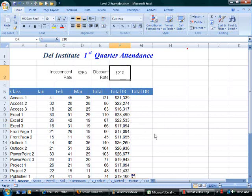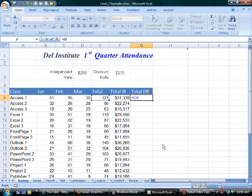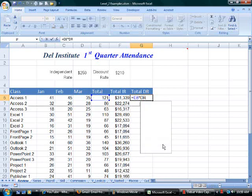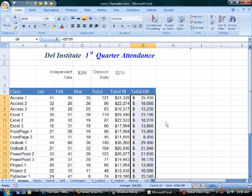Another way to absolutely reference a cell address is by naming a cell. I have named cell F3 'DR' — it stands for discount rate. Notice the name box. If I create a formula to calculate the total discount rate, I can use the name rather than the cell address and automatically get an absolute reference. Check it out: equals E6 times DR. Microsoft Excel 2007 shows me the name. When I accept the formula, I have a meaningful number, and I'll format it with an accounting format.